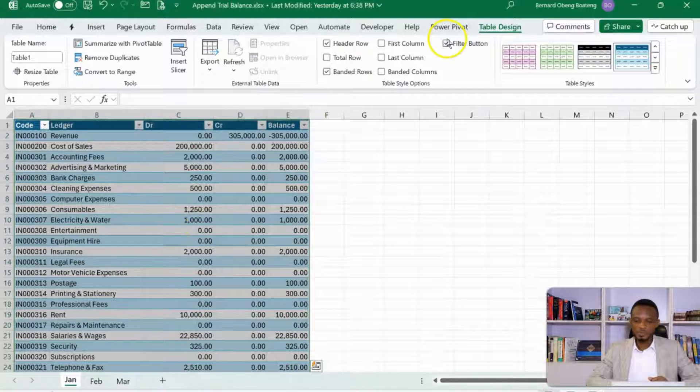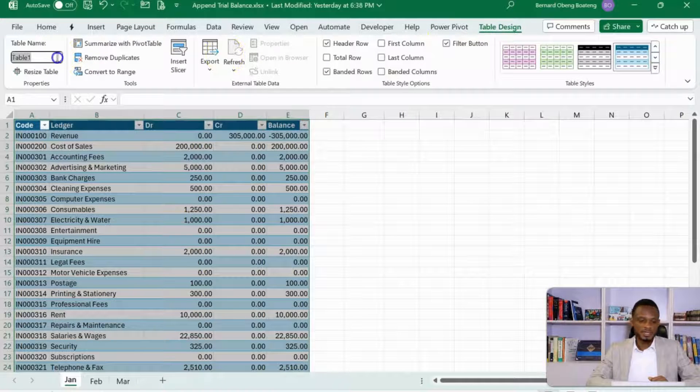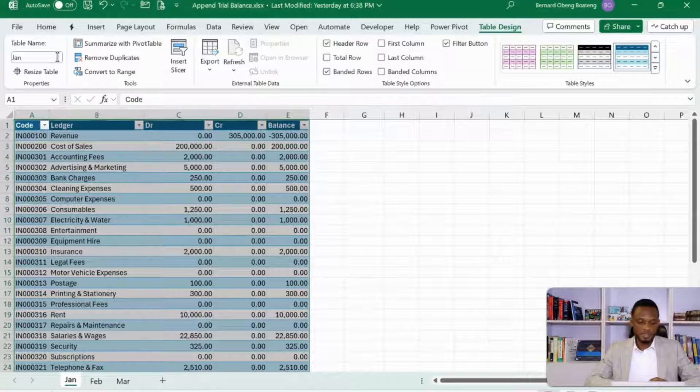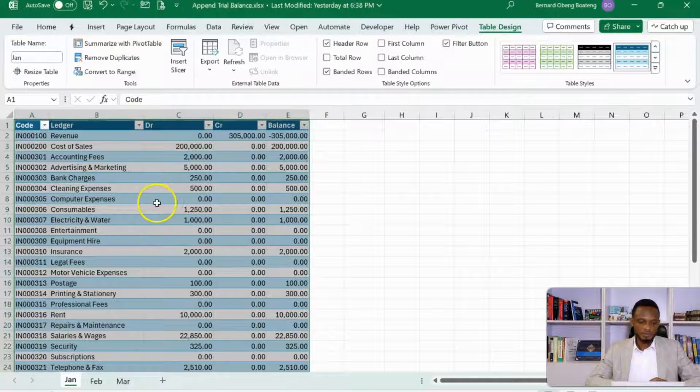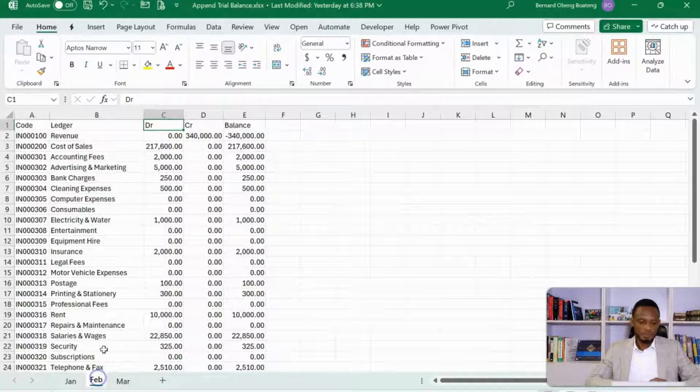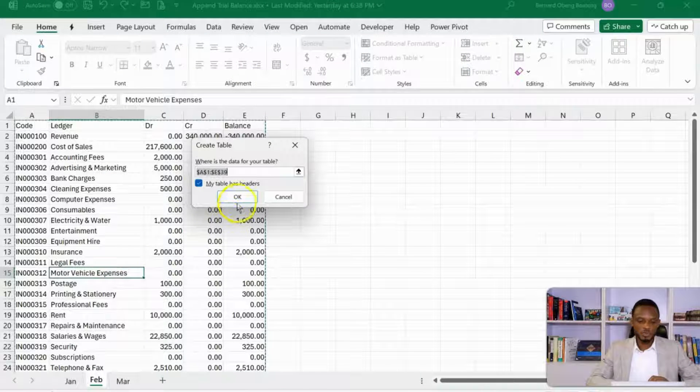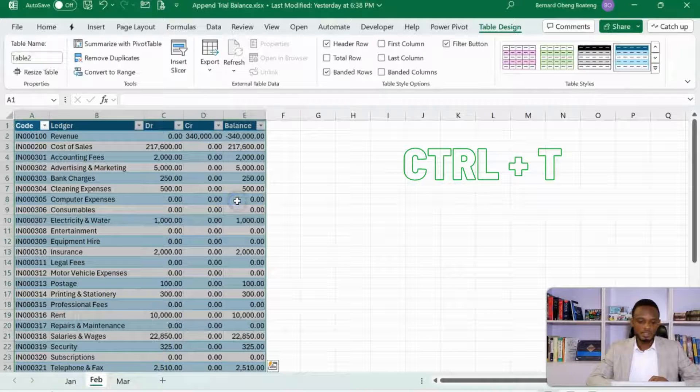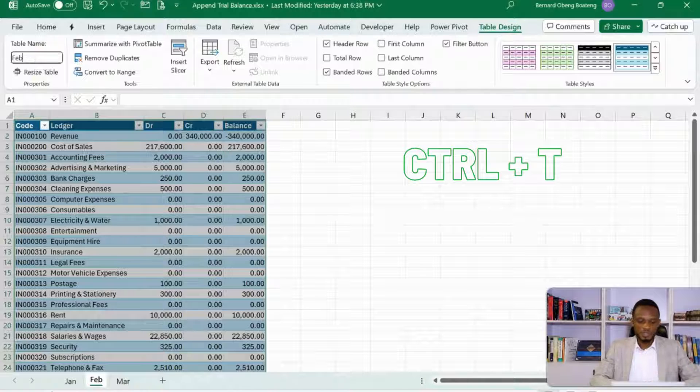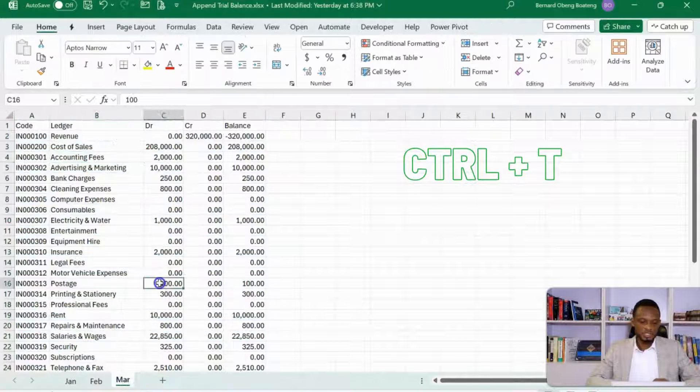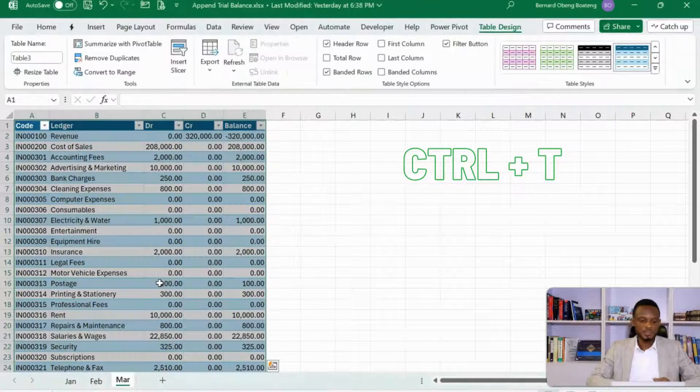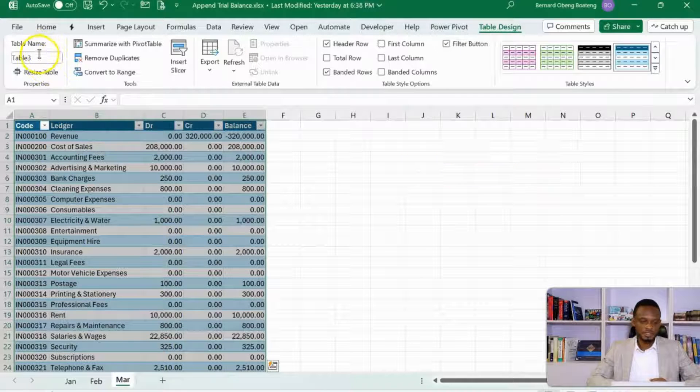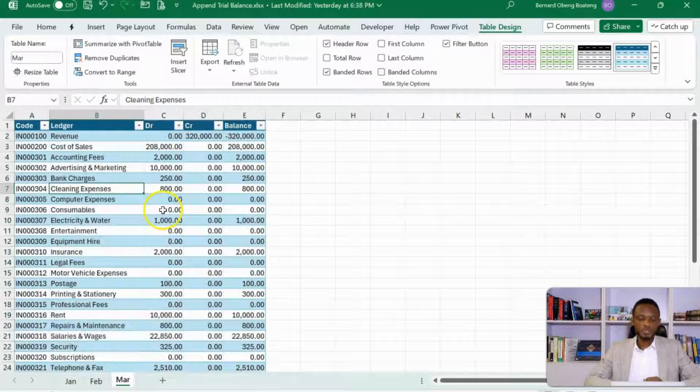Click OK. So this is a table. I have my table design here. I'll name this Jan the same way. Then I'll come to February, use a shortcut for this table, Ctrl-T. Name this one Feb. And then I'll come to March, another Ctrl-T. And this is Mar.